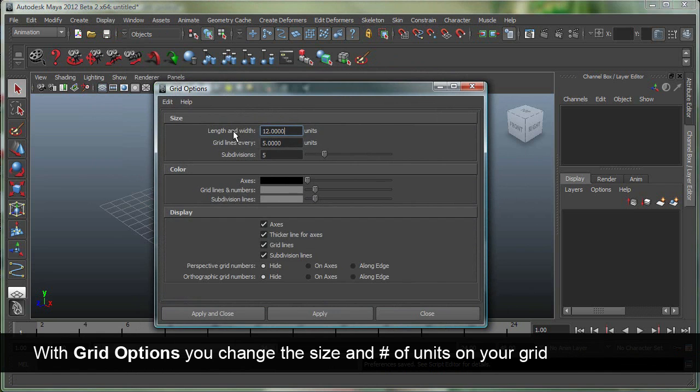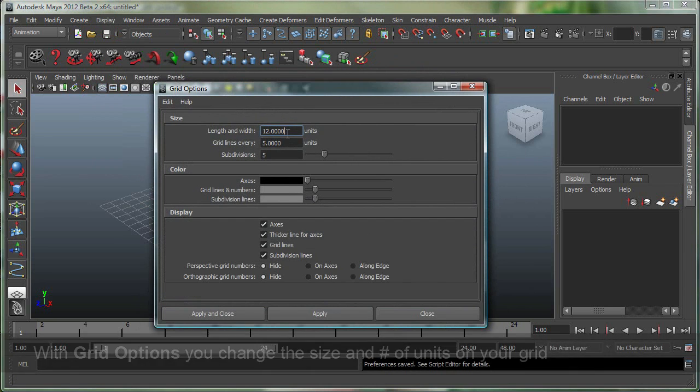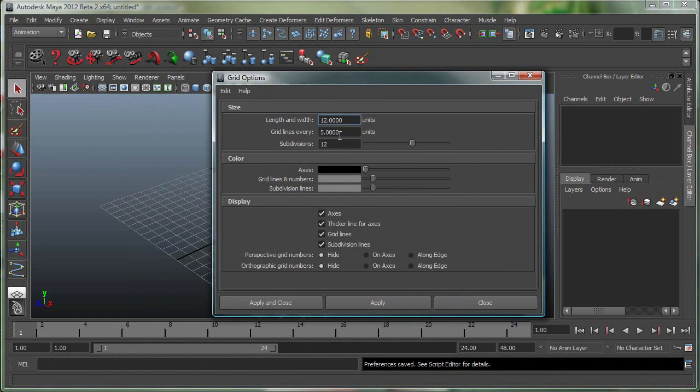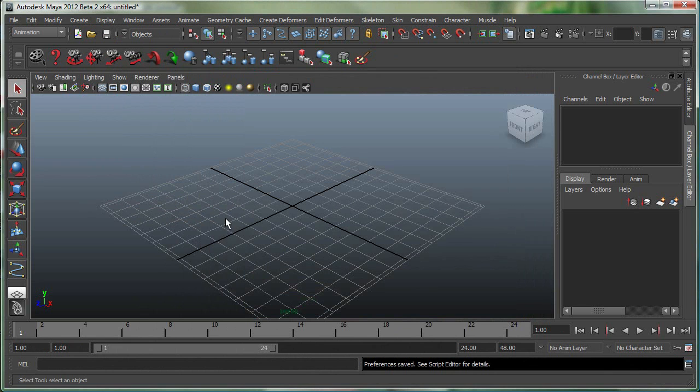And you can set the length and the width for the grid units over here, the grid lines, and so on. And the subdivisions on the grid, so if I increase those, and if I increase grid lines to 2, or 20 in this case, you can see that it totally changed.